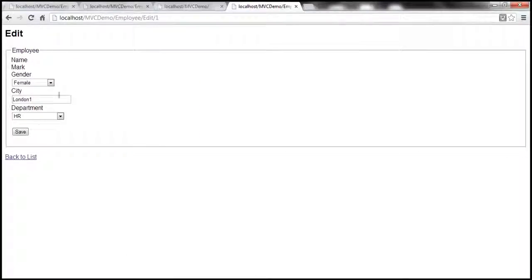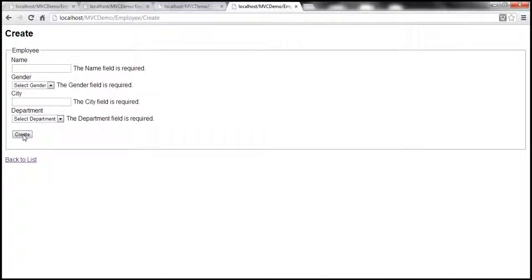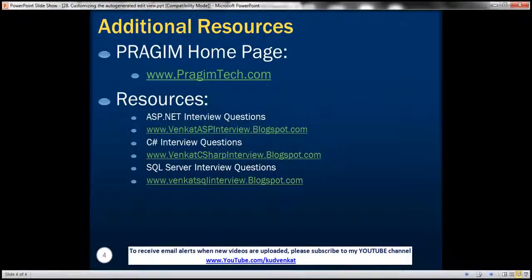Let's click edit — now this edit view works as expected. But then if we go to the create view, look at that: the name field is required, and unless and until we provide a value for the name, we will not be able to save the changes to the database. On this slide you can find resources for ASP.NET, C#, and SQL Server interview questions. That's it for today. Thank you for listening. Have a great day.